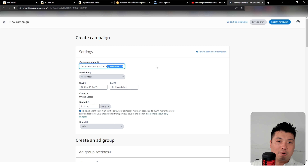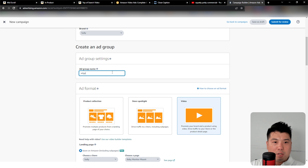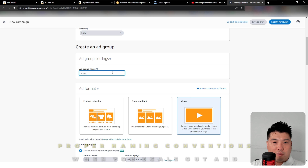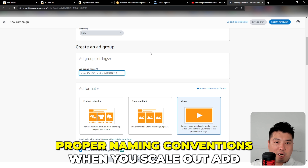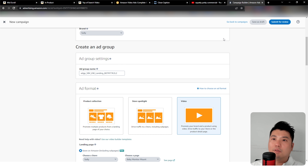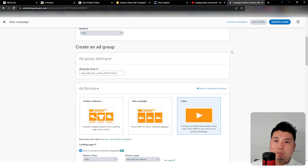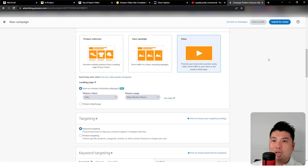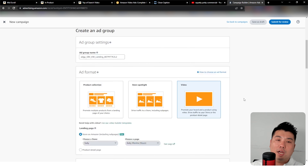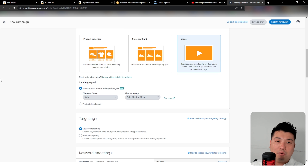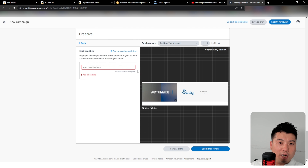Not only do you get a premium area of the search result — top of search, which is a much higher placement than Sponsored Products — you also get a big video ad placement. It's totally premium. I would suggest that anyone not currently using this ad type should go for it right now.